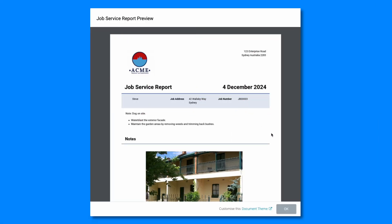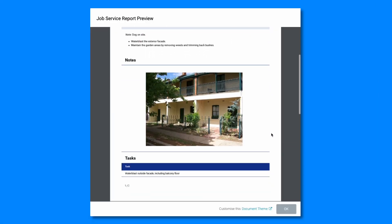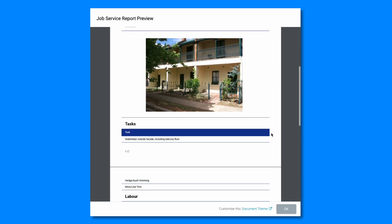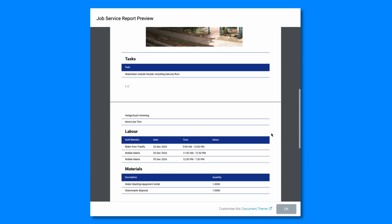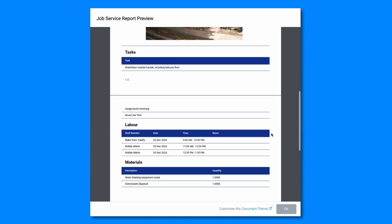They can include details like completed tasks, timesheets, materials, and any job notes or photos of completed work.